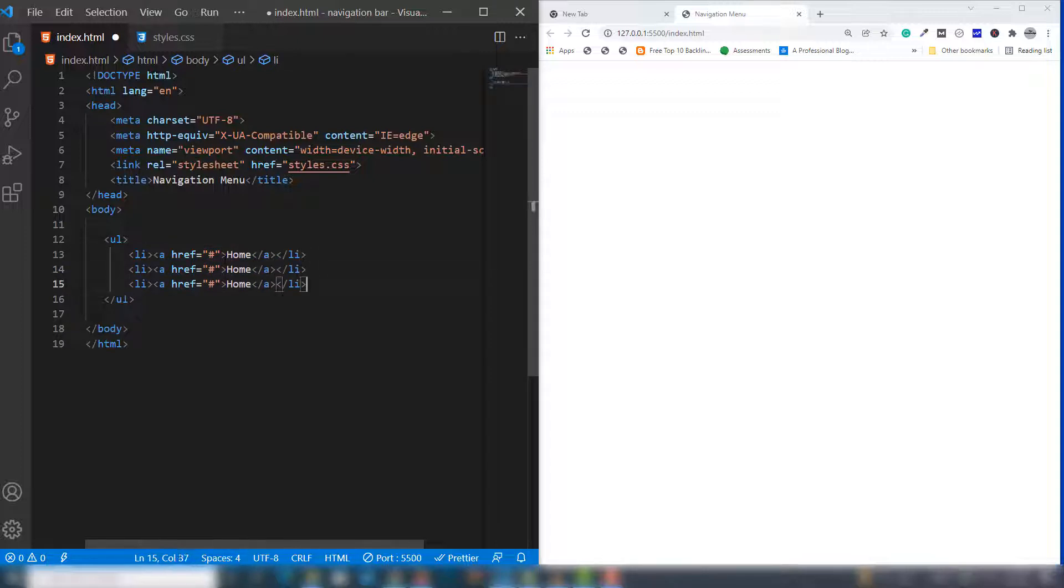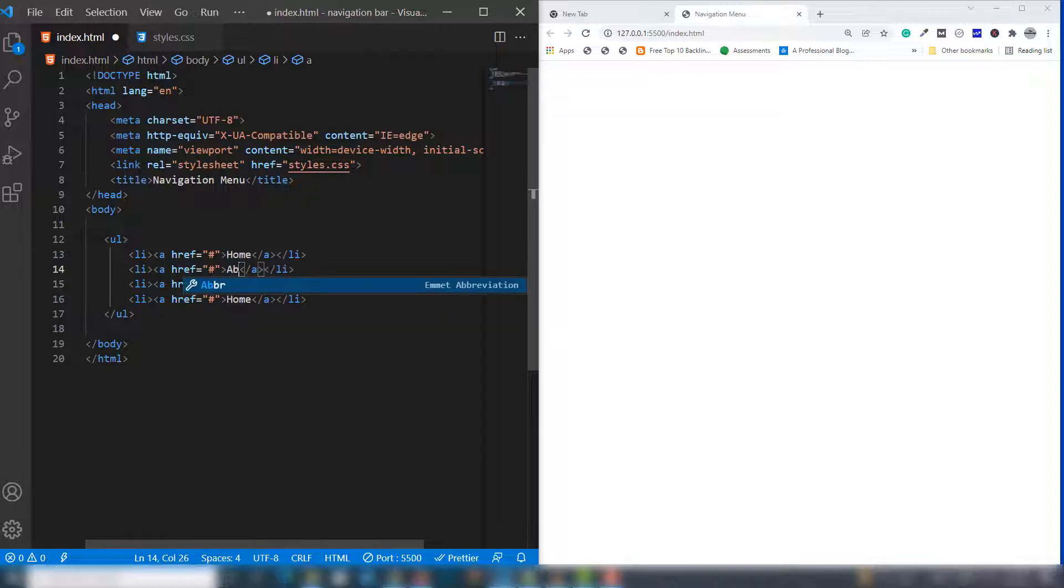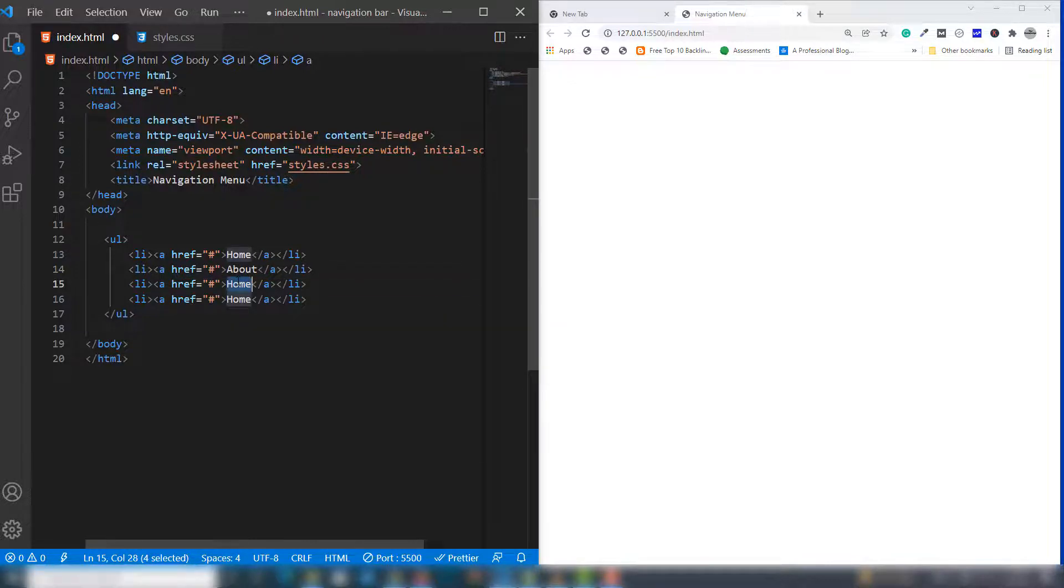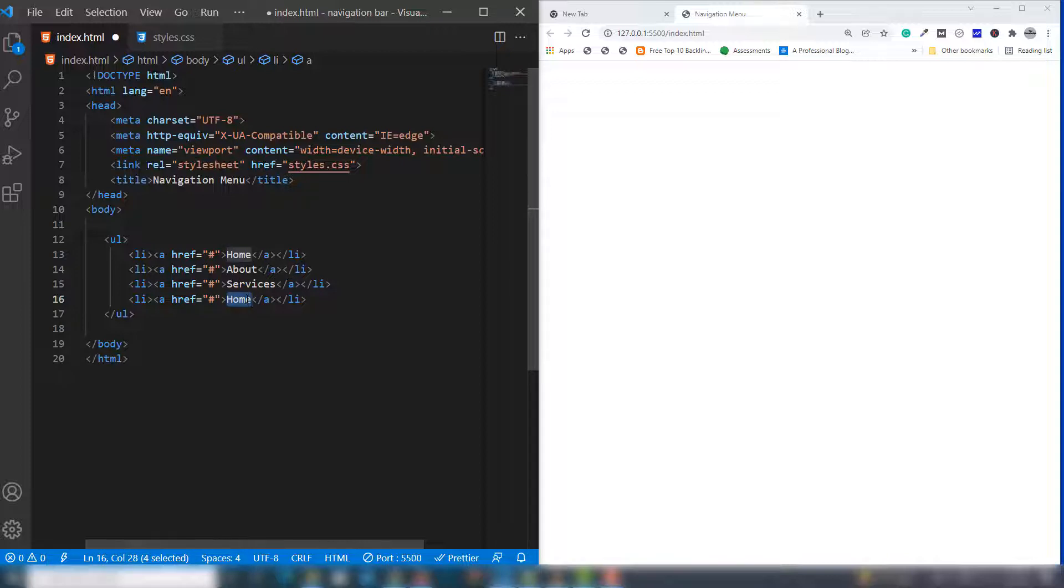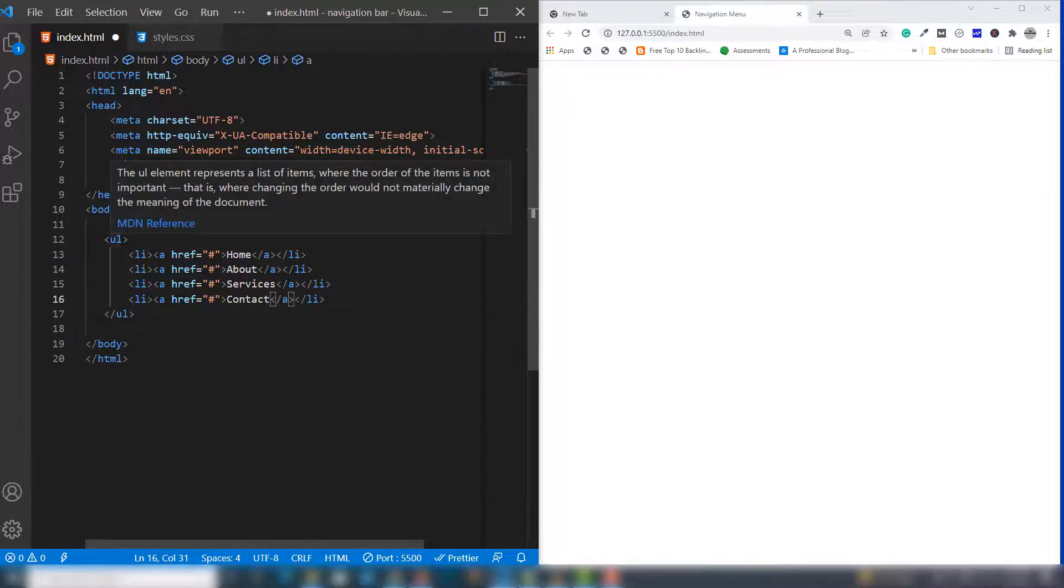I'll add Home, About, Services, and Contact as my links. Then we need to assign a class or ID. I'm going to use the class 'navigation' to design the menu.